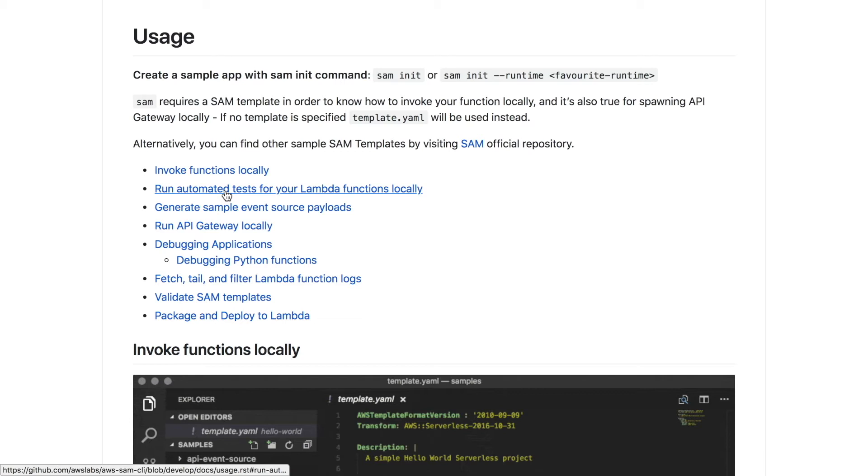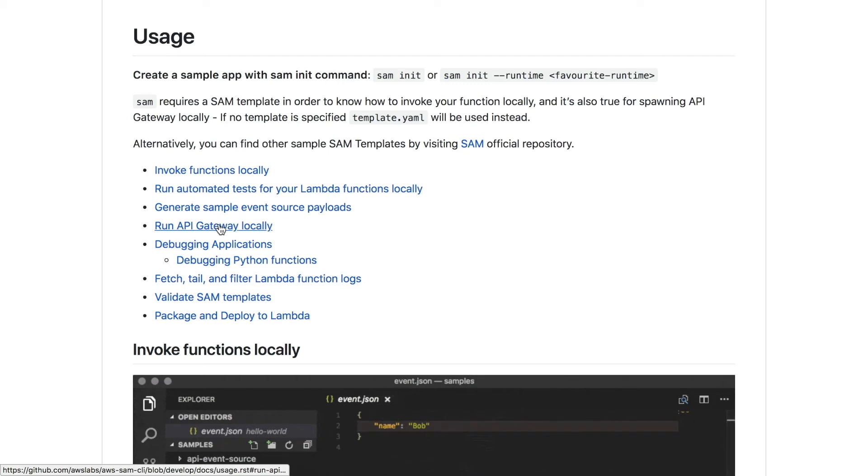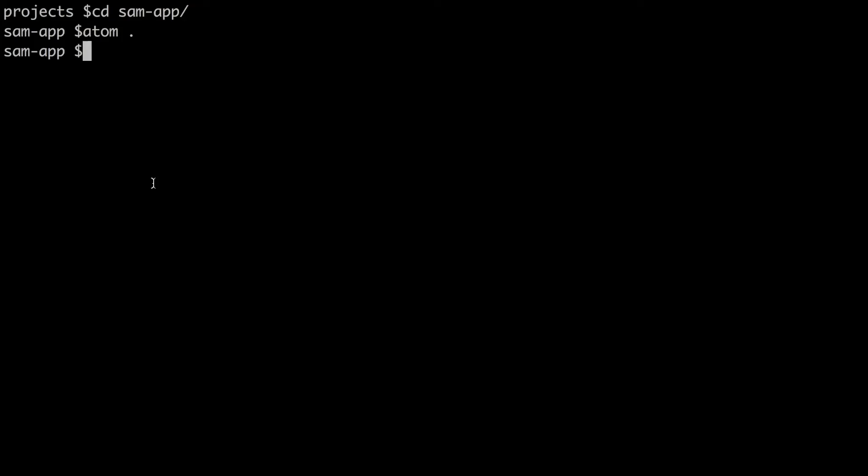I will show you how to run your API gateway locally, how to fetch the logs, how to validate the SAM template, and how to package and deploy to Lambda. But I think the testing and debugging deserve their own special video so I will not get into it now. So let's see how to run API gateway locally.